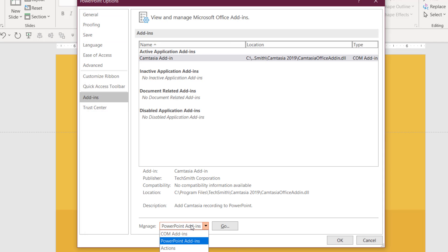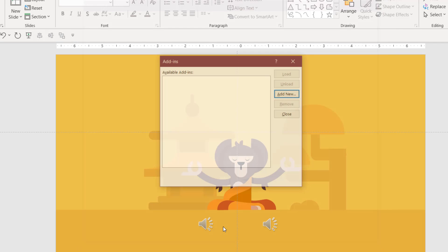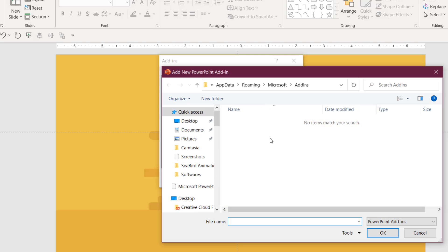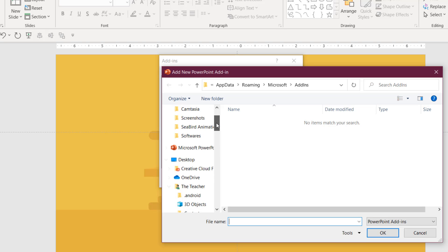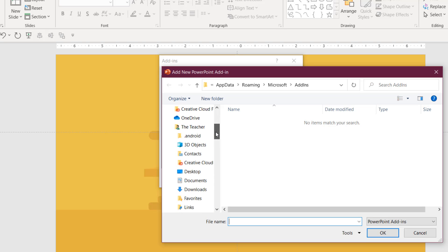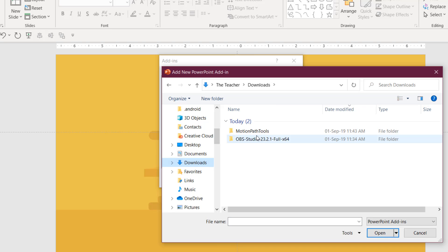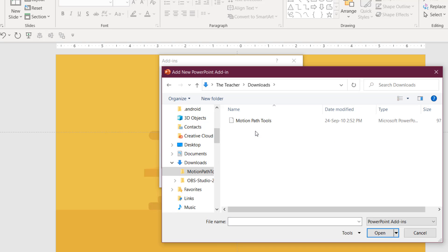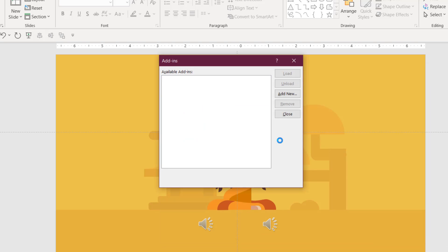After enabling this, go to add-ins. Click PowerPoint add-ins and click go, and click add new. Here you need to find out the path where you have downloaded the add-in in the previous step. We have the download folder, and here under motion path, that is the add-in. Hit OK and then click close.